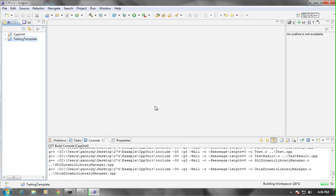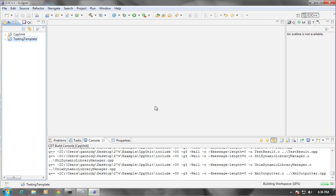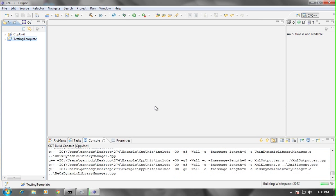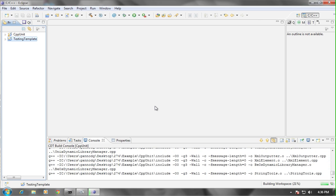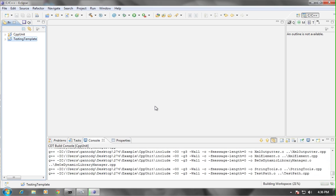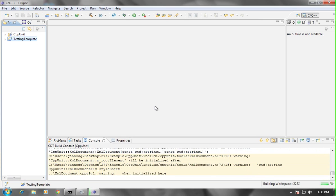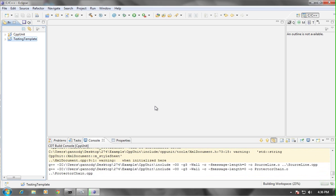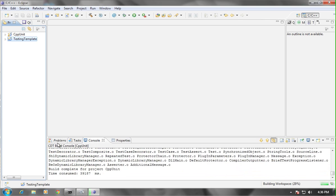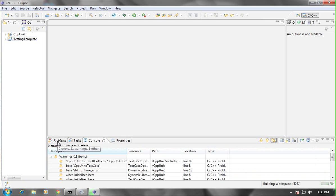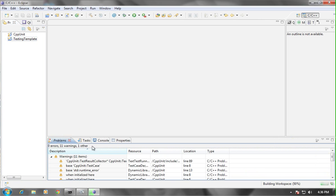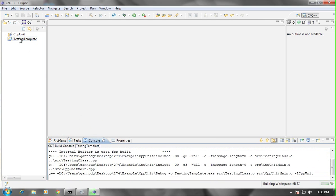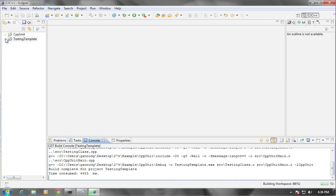That should correct any errors you might be seeing in the way that Eclipse is handling the libraries. Use this technique to build your system.